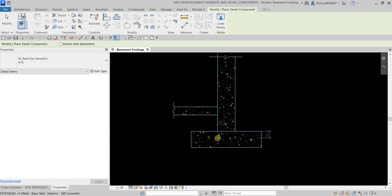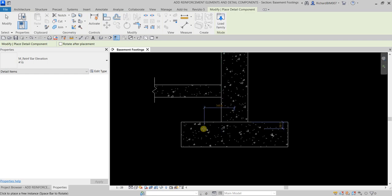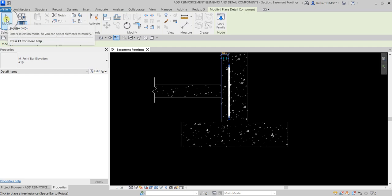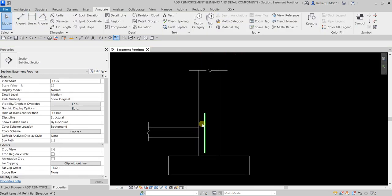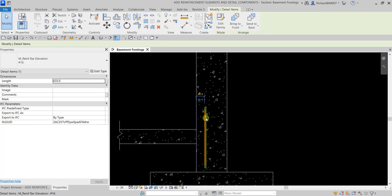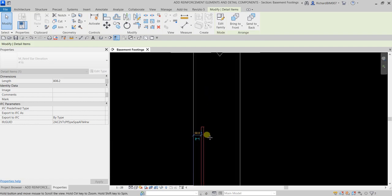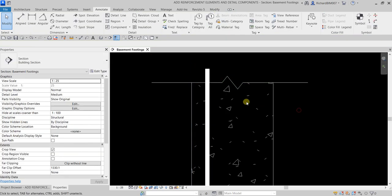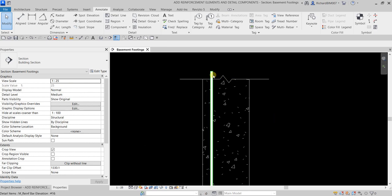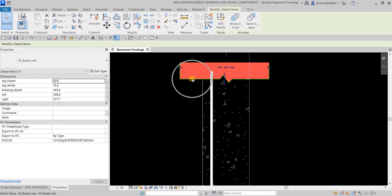For some reason the preview of the reinforcement bar isn't showing, but that's all right. Press the spacebar to rotate the selected bar and place it somewhere here. Once you click you can now see it - then select Modify. I'm going to change the distance of this 2D element using the temporary dimension. Let's set a distance of 50 and pull it up to the top.